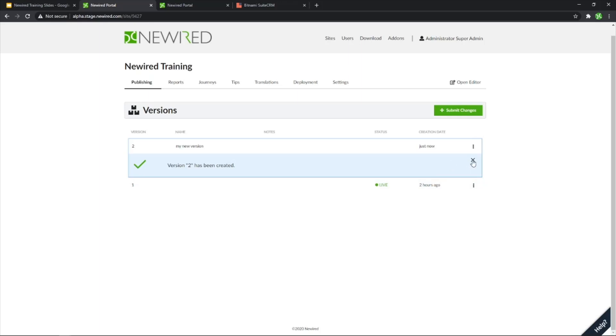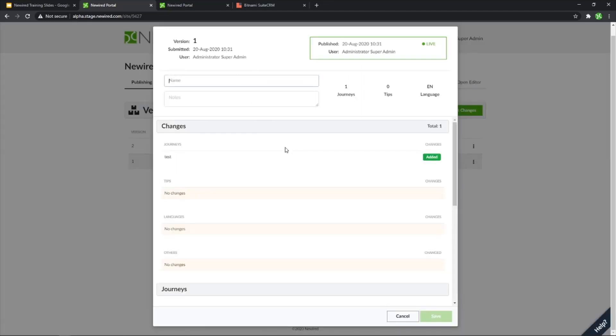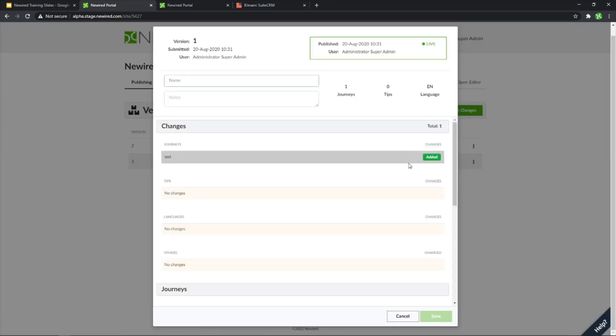As you can see, I did already have a version before, which is already live. So in my version number one, I have my journey test only available for end users, and this is the one still live.